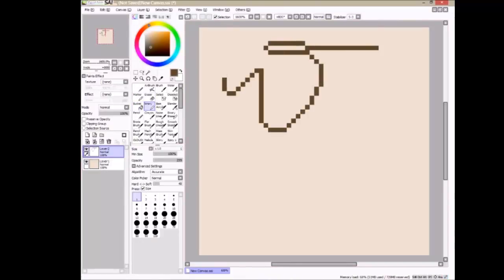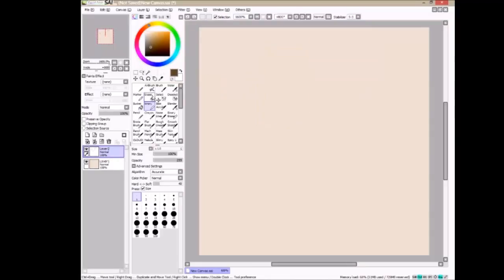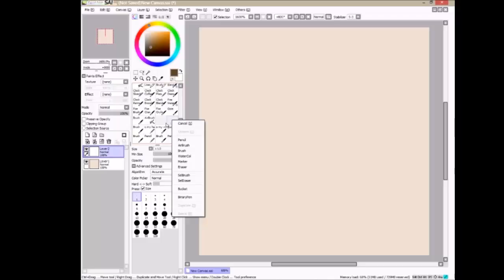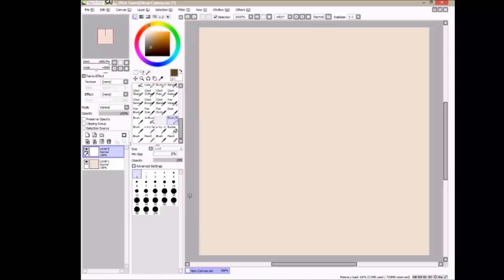Now you want to use your Binary Tool. It should come with your Paint Tool SAI, but it might not be there. But if it isn't, just right-click and click a Binary Pen on an empty slot.